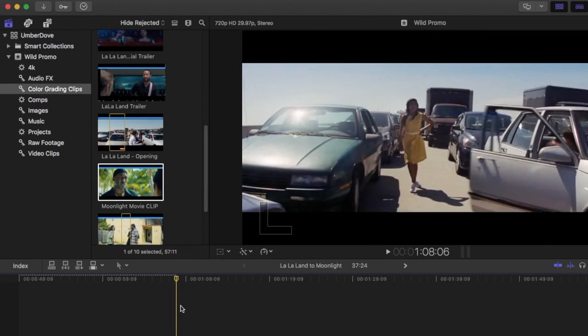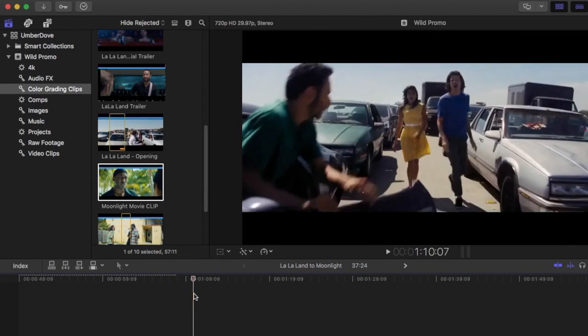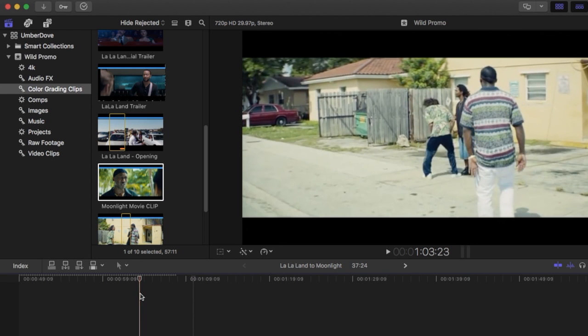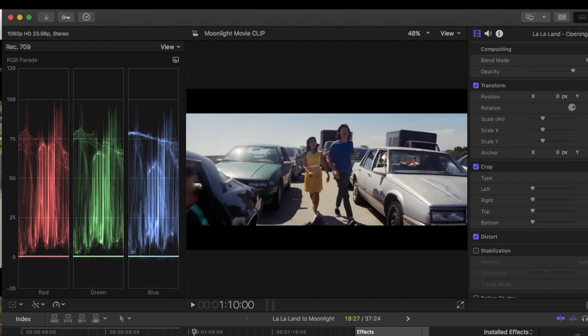Here I'm using Final Cut Pro but you can use any major NLE. I'm going to be using a waveform monitor and specifically going to be using the RGB parade.